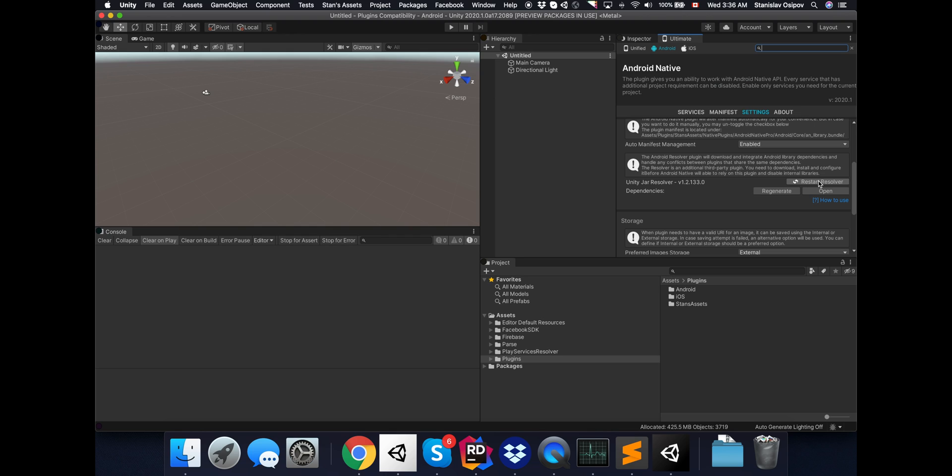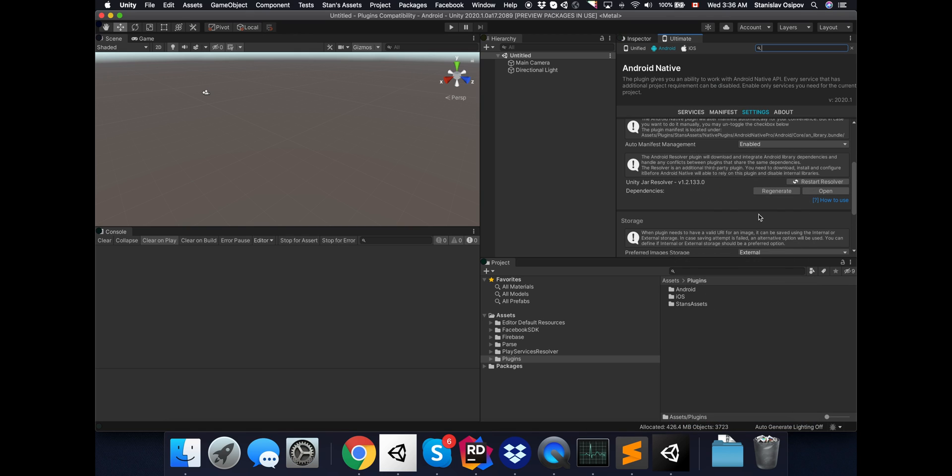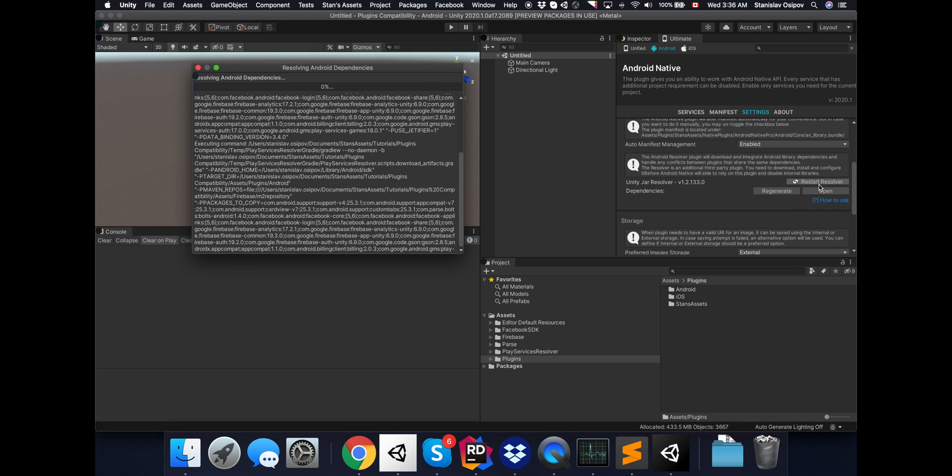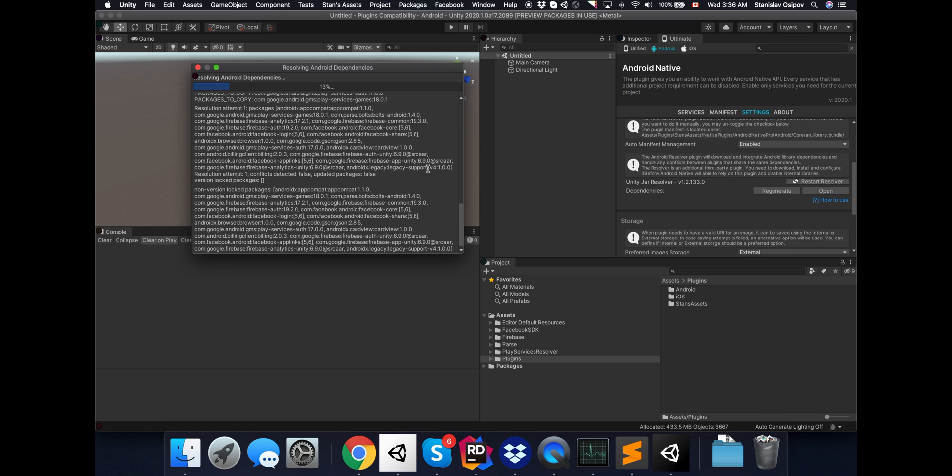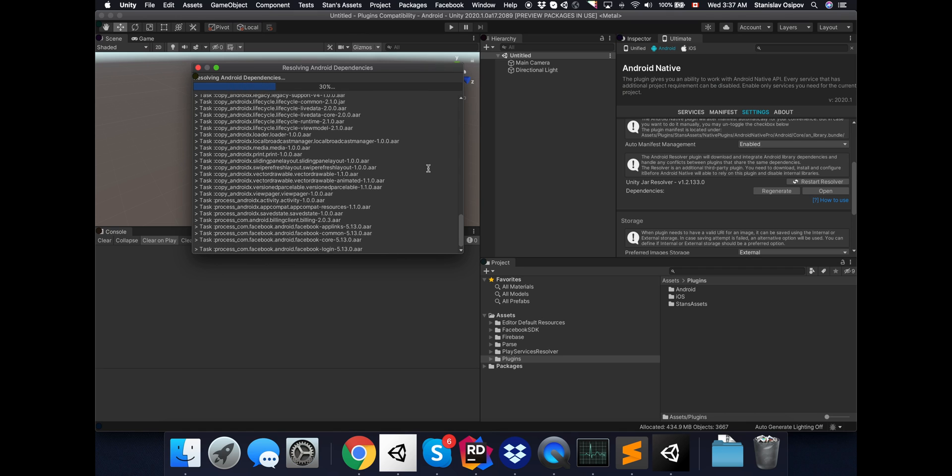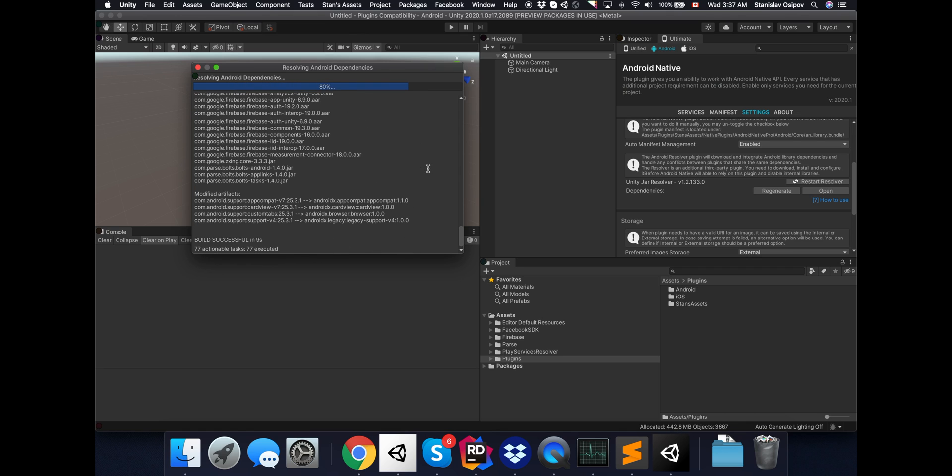But I'd like to do it manually. So I'll hit the Restart Resolver button under the Android settings. Nothing is happening. Right, that's because I haven't actually regenerated the dependencies yet. So I'll hit the Regenerate button, I'll have the new XML config for the Resolver. And I see that Resolver kicks in and will download all the required libraries.